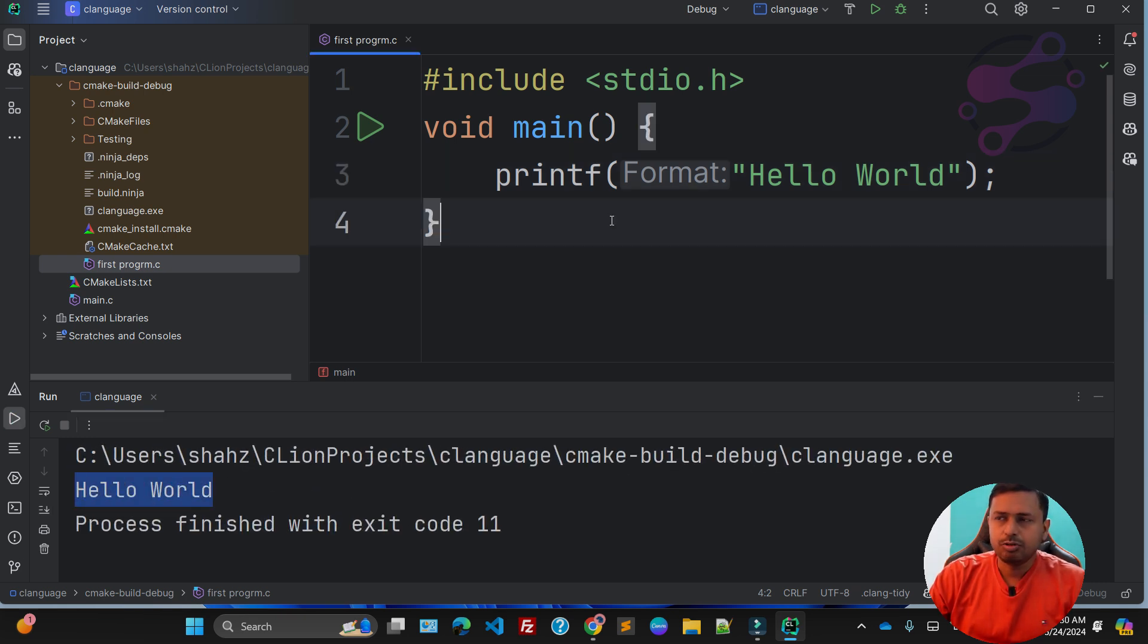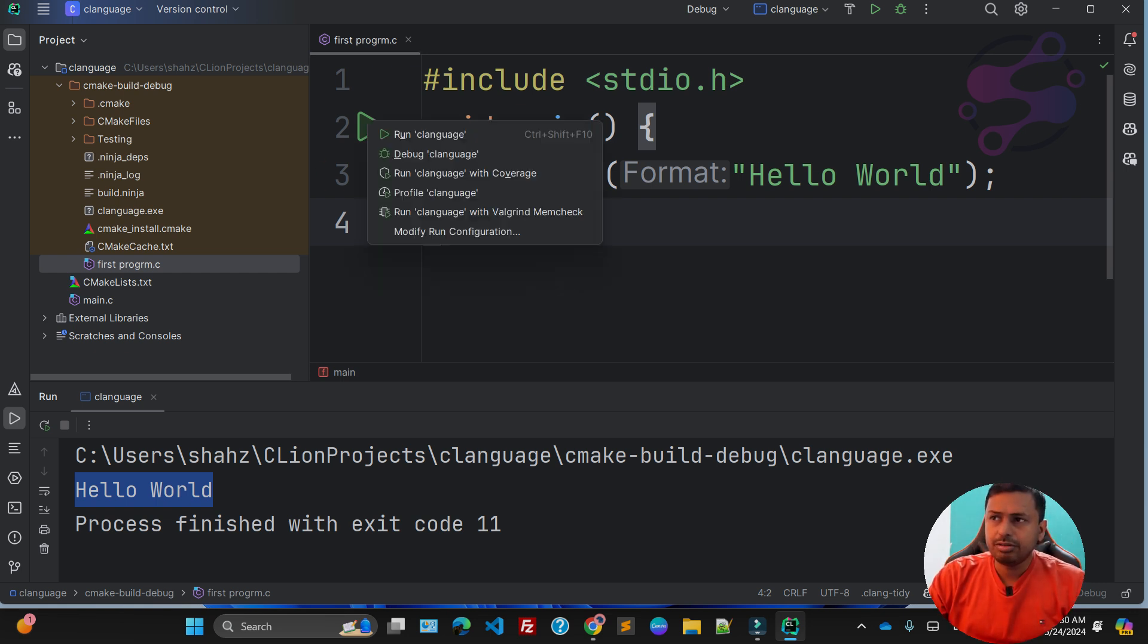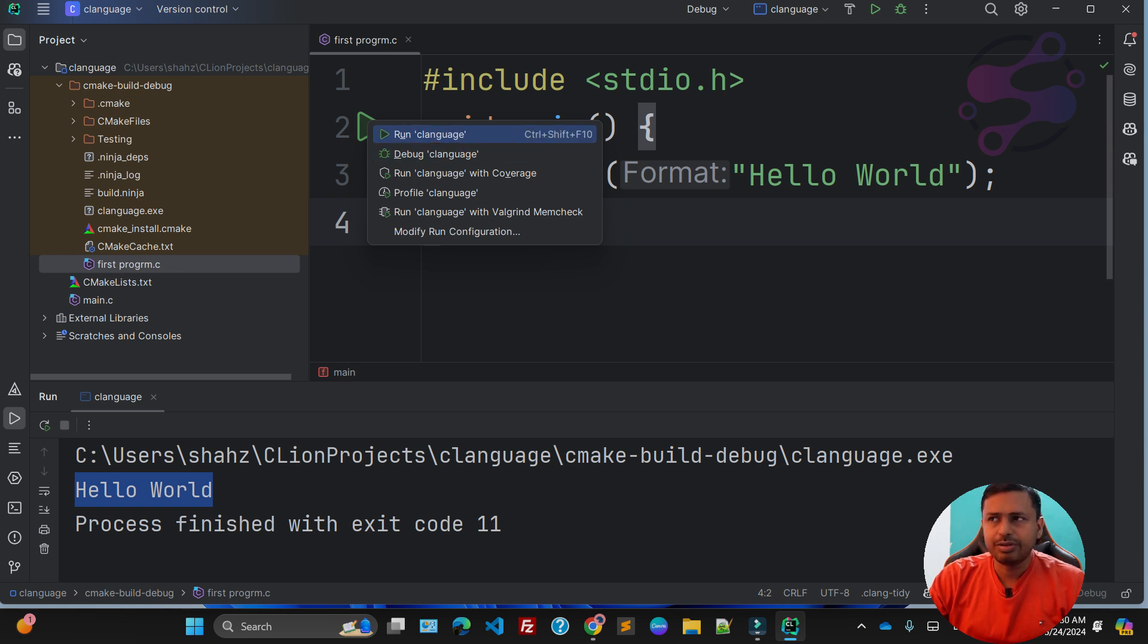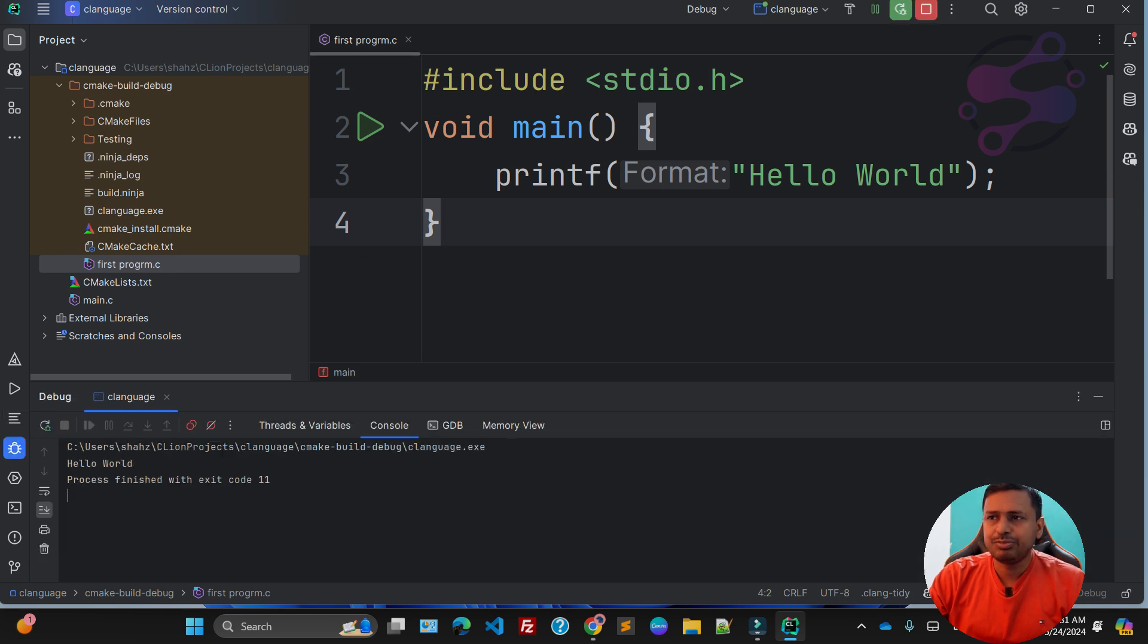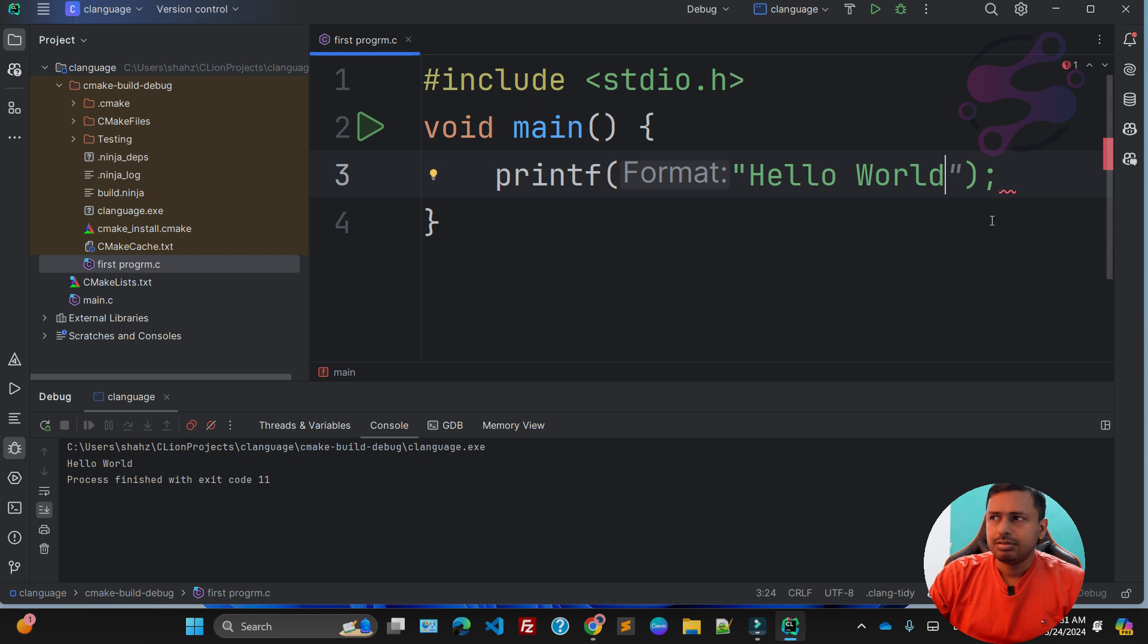You have successfully executed your first program. If you click on this one, you can also use the shortcut Ctrl+Shift+10 to run this particular file. If you want to debug, just click on Debug, so the system checks your coding. Let's suppose if you missed something, the editor is already telling you that this is the error.